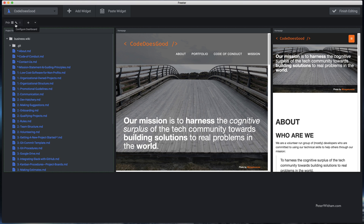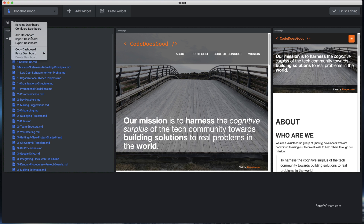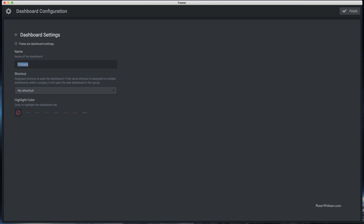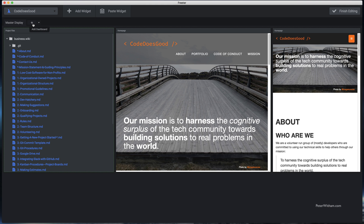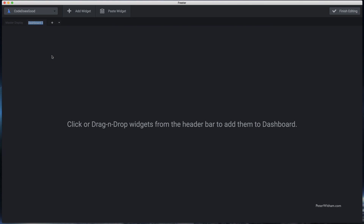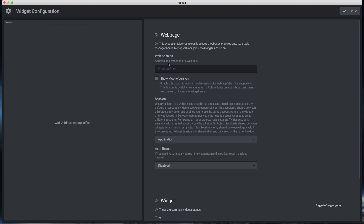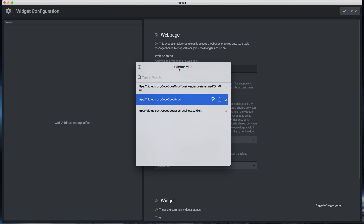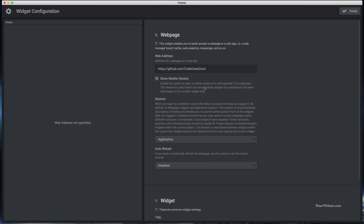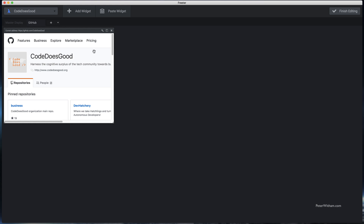Let's move on to working with tabs. I'm going to go into Edit Layout mode and configure this primary tab — I'm going to change the name from Primary to Master Display and go Finish. I'm going to add another tab because I want to add some GitHub repo information. I'm going to call it GitHub, and just like before I'm going to add some widgets. First up I'll add a Web Page widget, paste in the address for the master repo, and go Finish.